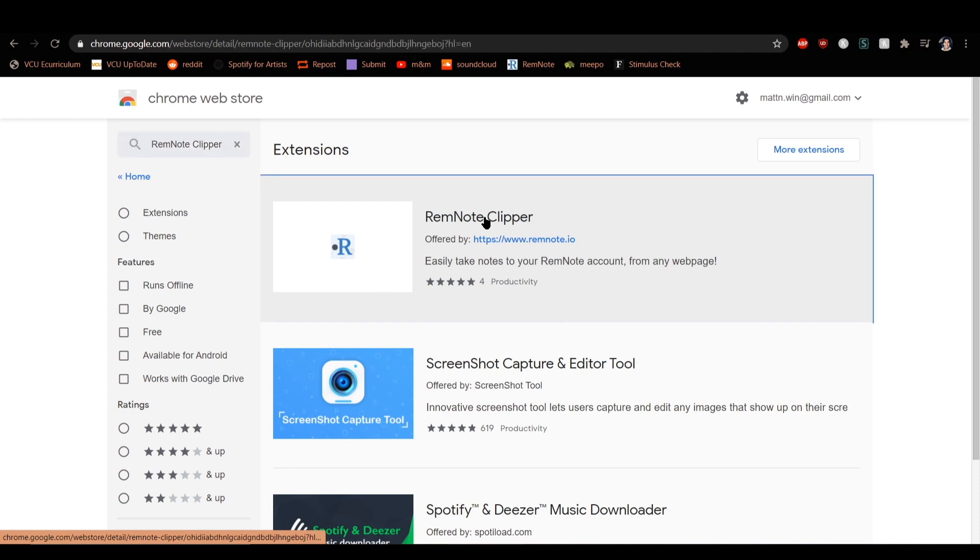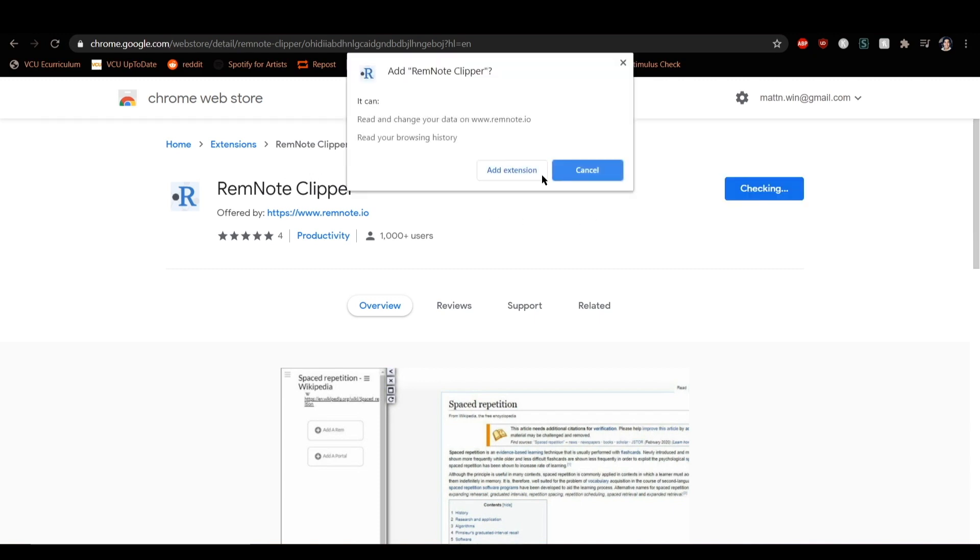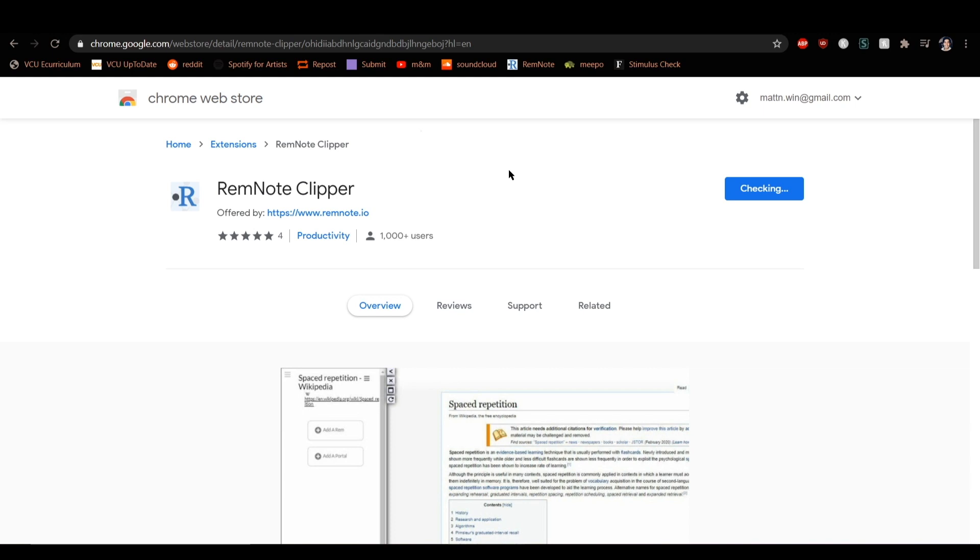Let's add it to our Google account. In the Chrome Web Store, type RemNote Clipper and add to Chrome. And now we can see it's here to use.